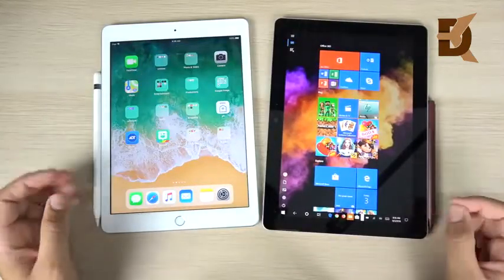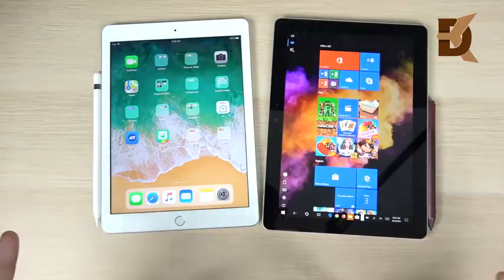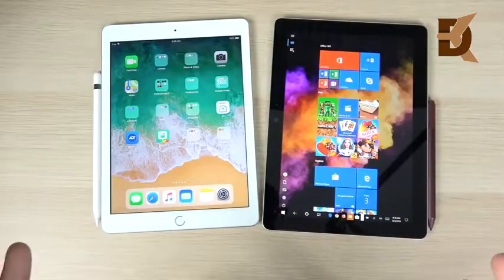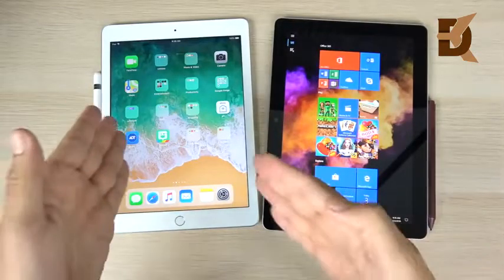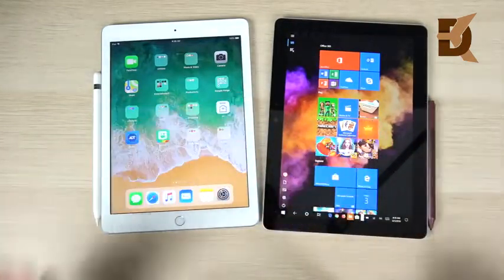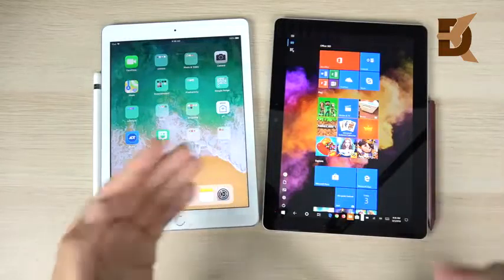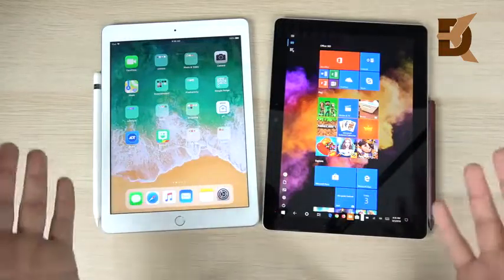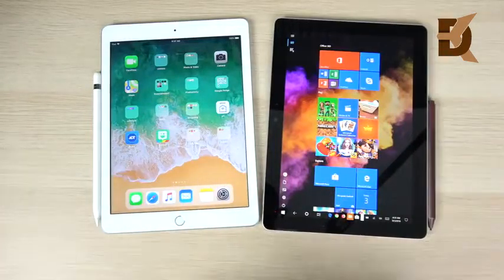These two devices have very different offerings: the iPad is set up for mobile use, while the Surface Go is set up more for a desktop environment.